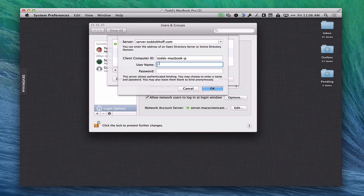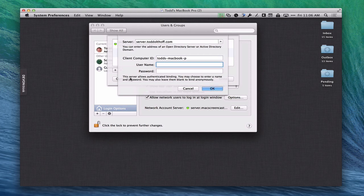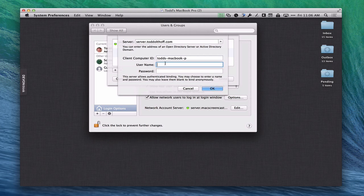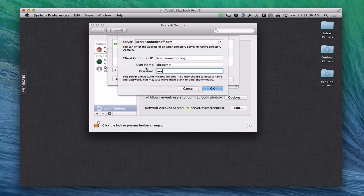Then what you're going to want to do is put in your username and password for the server. So you want to put in here your directory administrator name and password so it's a secure bind. Notice down here it tells you it allows for authenticated binding. You can choose to enter a name and password. You can also leave them blank to bind anonymously. So if you want to bind anonymously you can just say OK and bypass all of this. But you probably want to bind authenticated so that it'll show up in your Open Directory. This is your directory password that you set up when we set up Open Directory. Let me just put that information in.